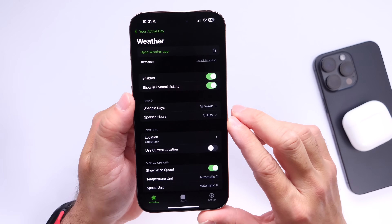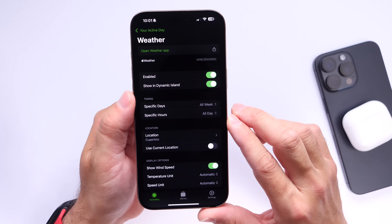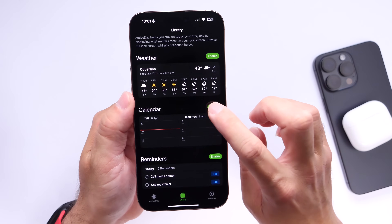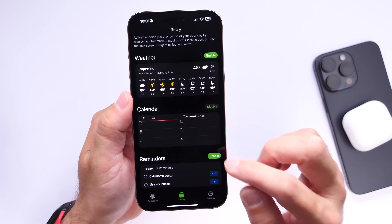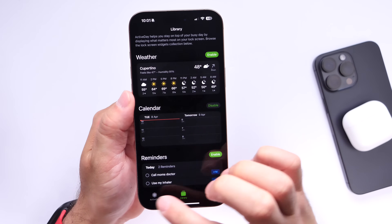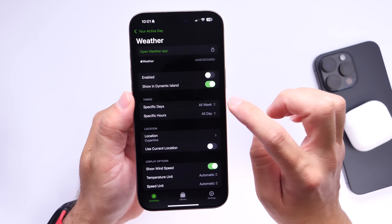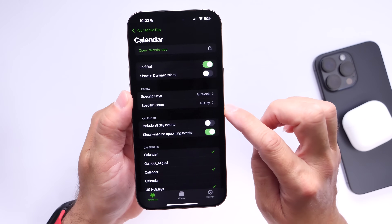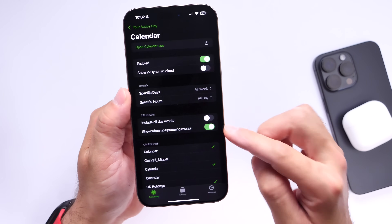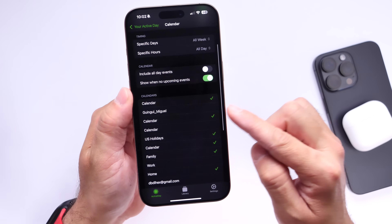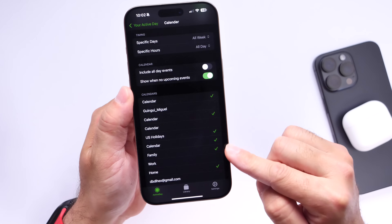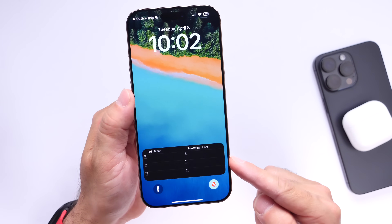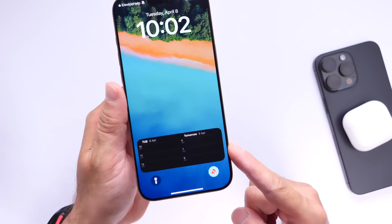Let's say you want to change that and perhaps use the actual calendar widget. You can use that just like so, and as mentioned you can further customize the calendar experience right here — you can choose from all these options and select which calendars to show on the lock screen of your iPhone with this live activity.